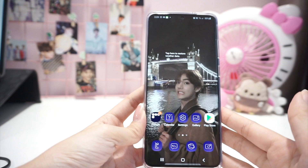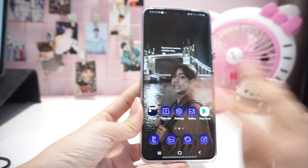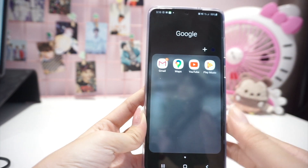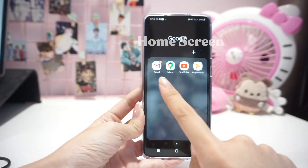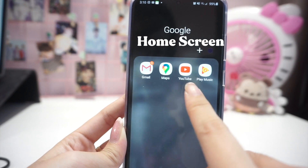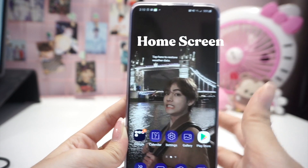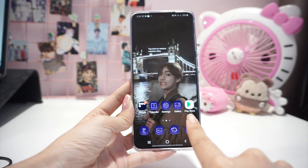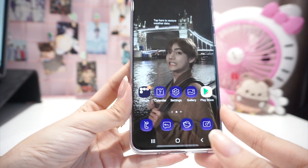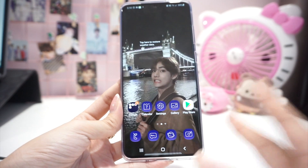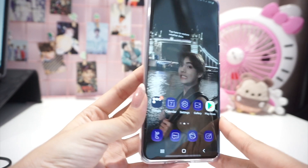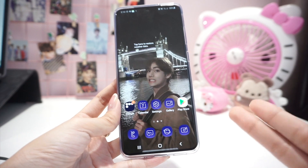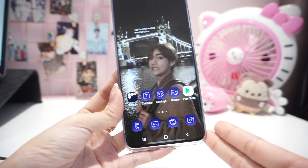The apps were already downloaded when I first bought it, so I just kept it that way. There's a Google folder which was already set on default, and apps like Gmail, Maps, YouTube, Play Music, calendar, settings, gallery, and Play Store. I kept all these with the purple theme which was already downloaded with the BTS Edition Samsung S20 phone — I didn't put it on default Samsung because I liked the way the icons look.